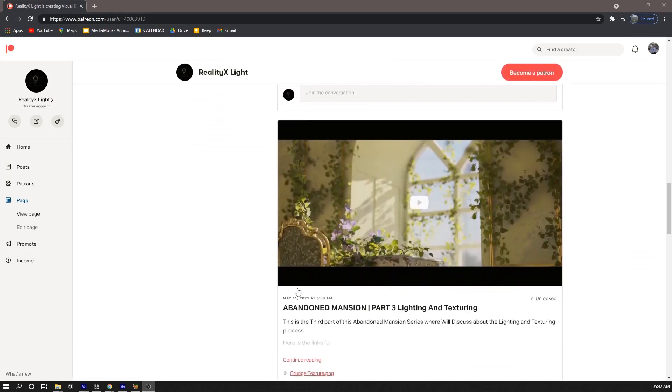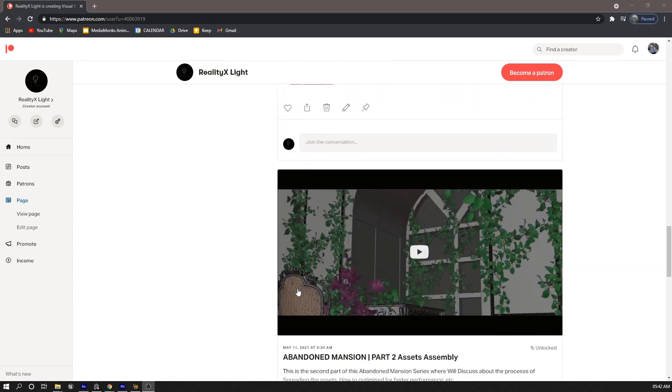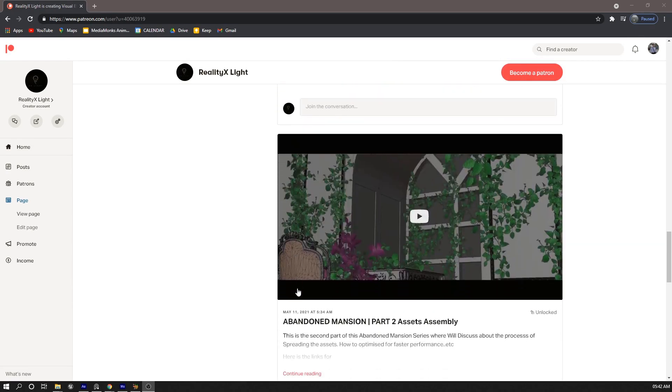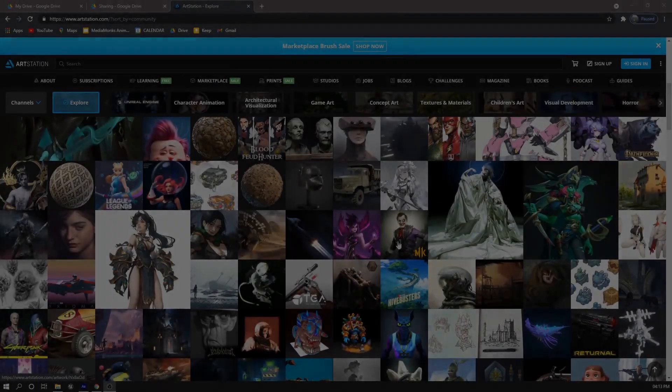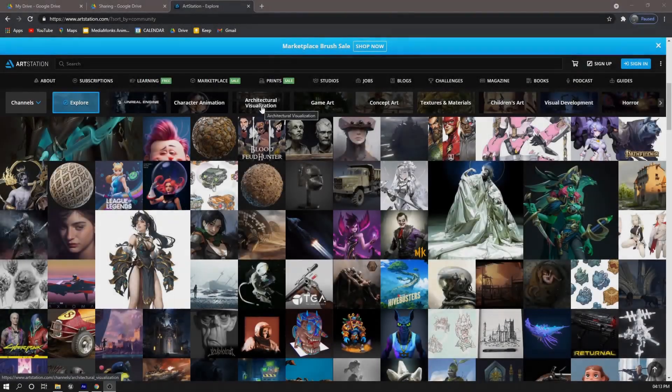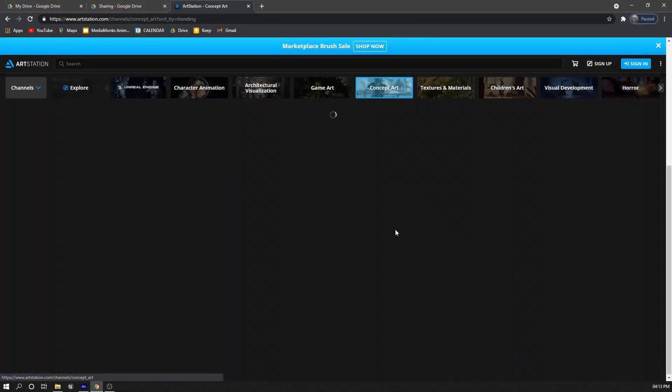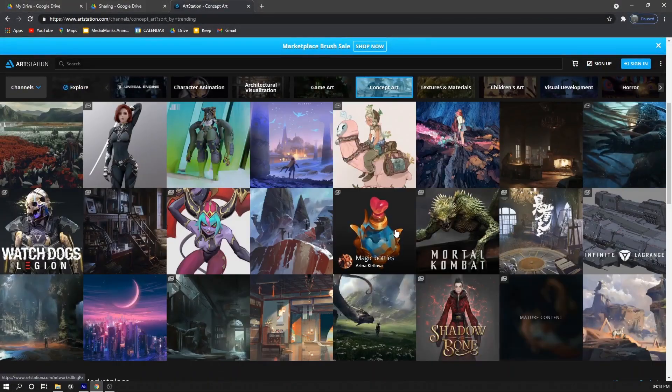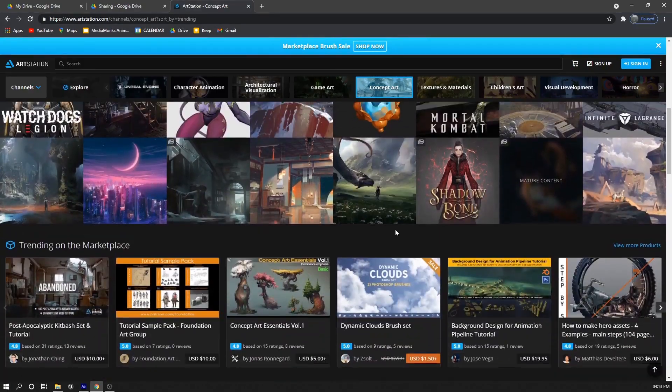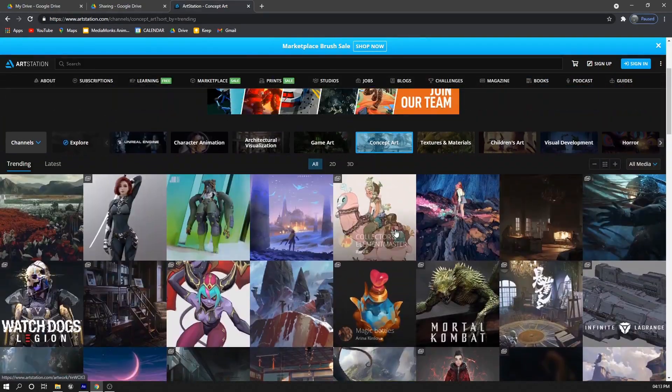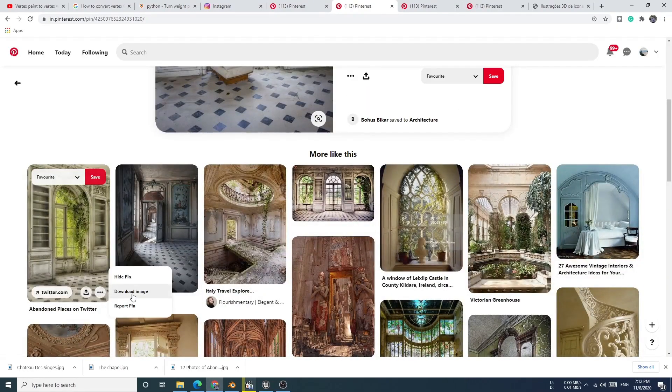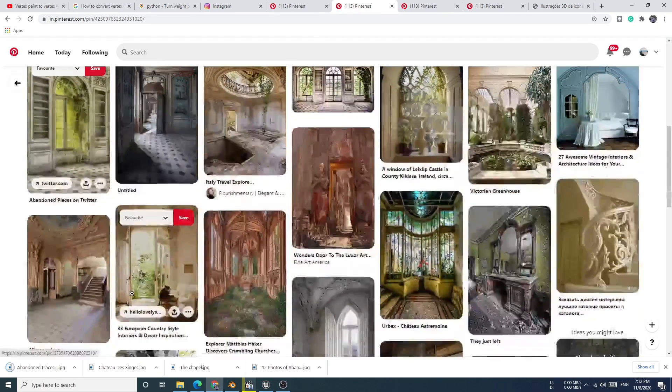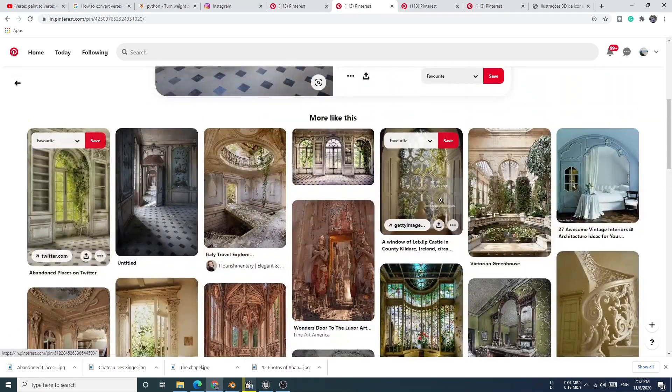I go to ArtStation and Pinterest to find inspiration online, and there's a bunch of them that I can find. But I can't make all of them, so I just stick to this abandoned scene and then find more references like this.